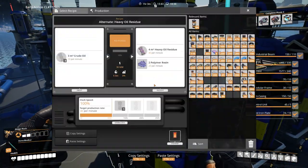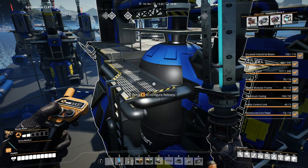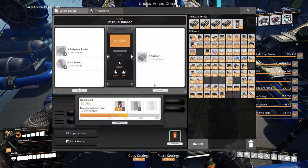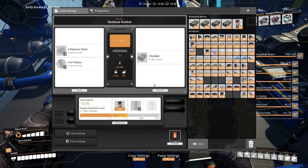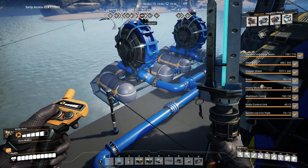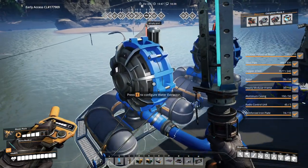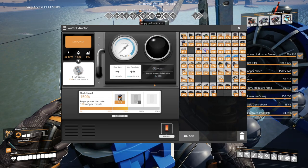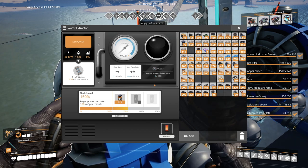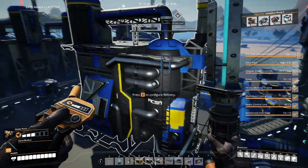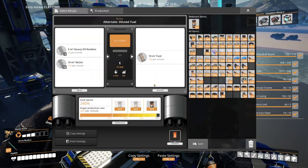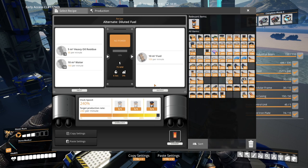That crude oil is then sent to three refineries that produce heavy oil residue and polymer resin. The polymer resin itself is sent via conveyor belt to another refinery that produces residual rubber and also takes some water. In total I need water from two water extractors — I have overclocked one of them. You could just build three and underclock one if you want, but I wanted to keep this as simple-looking as possible. Some of the water goes to residual rubber and the rest goes to diluted fuel, which also takes the heavy oil residue and produces fuel.